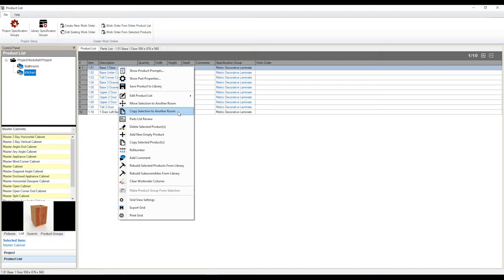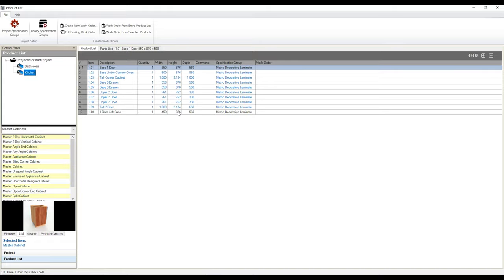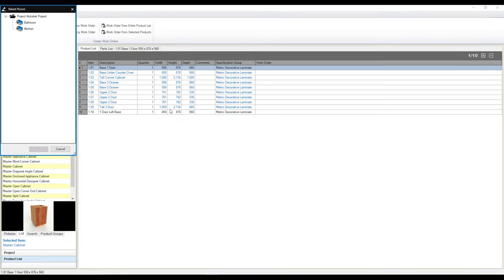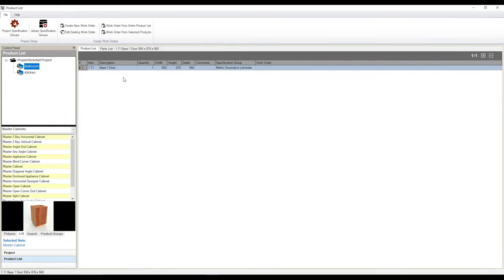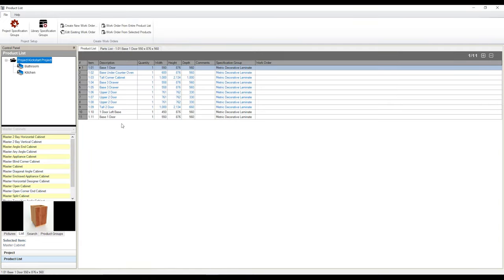We can either move selection to another room or copy selection to another room. If I want to copy this cabinet from my kitchen to my bathroom, I'm going to click on my copy selection. It's going to ask me, well, which room do you want to copy it to? I've only got one other one except for kitchen, and that's going to be the bathroom. Hit okay. And now if I go back to my room, I can see there's a cabinet lying in wait. If I click back on the project folder, it combines the cabinets in all my rooms that I have into one area. So I can check what products I have in this particular project if I need to.